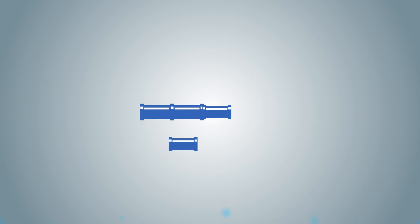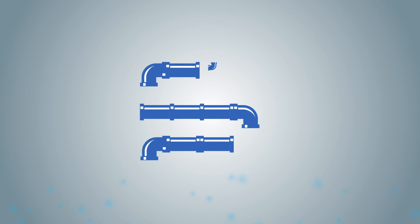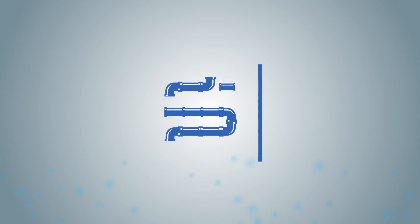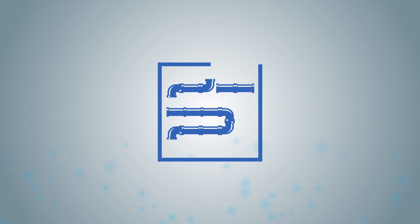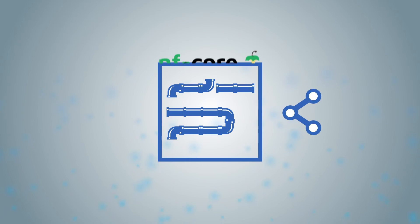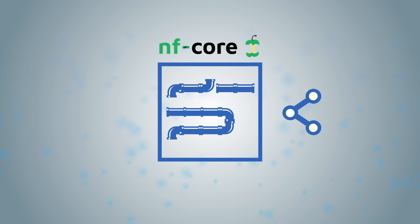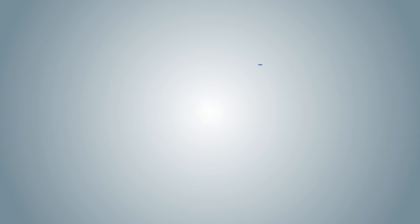We also actively contribute to developing new and existing pipelines. In this way, Cubix provides you with state-of-the-art analysis methods and actively shares them with the NFCOR community to ensure that we stay on top of new emerging fields.